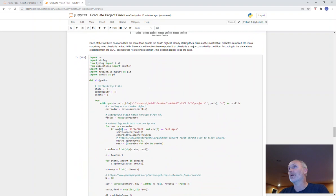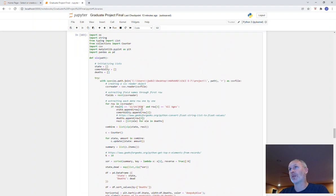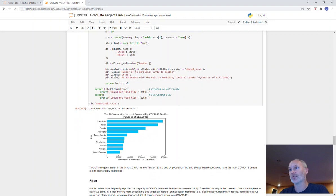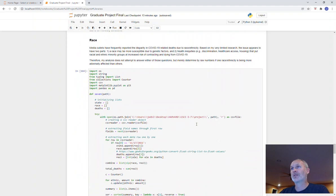Still on comorbidities. Pretty much same code, similar code again. This is the 10 states with the most comorbidity COVID-19 deaths. You can see California and Texas are numbers one and two on the list.